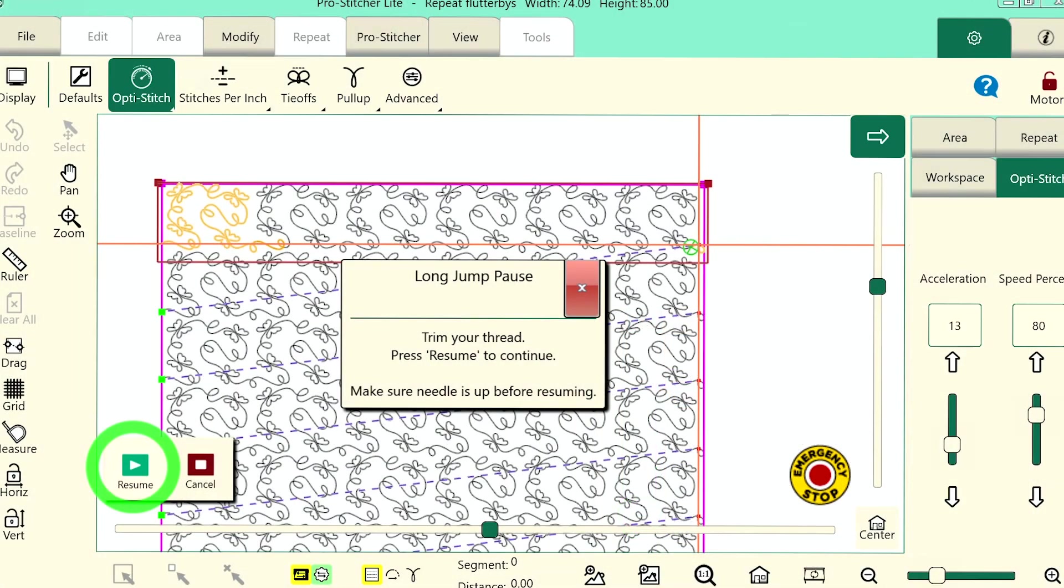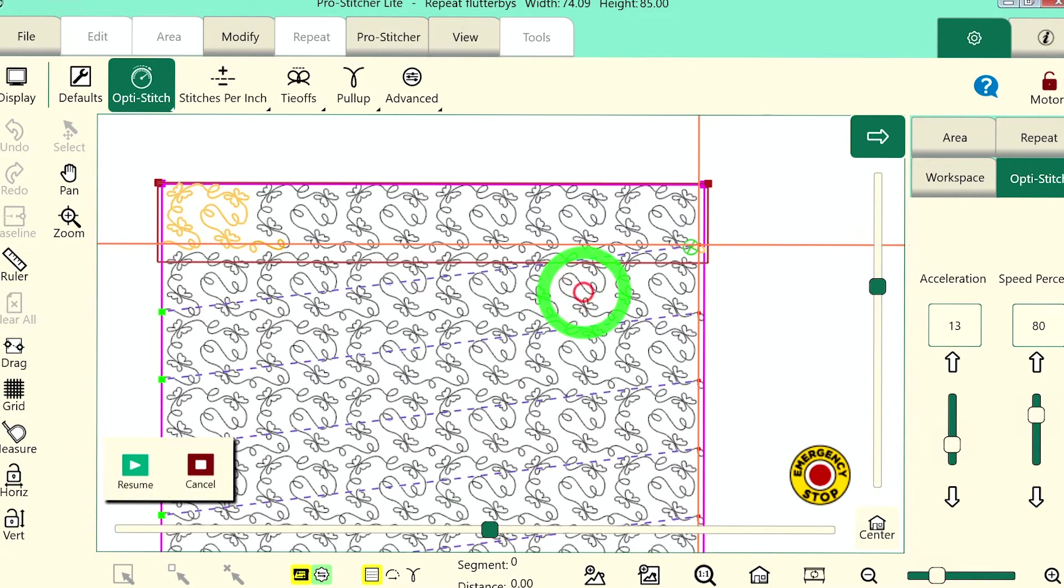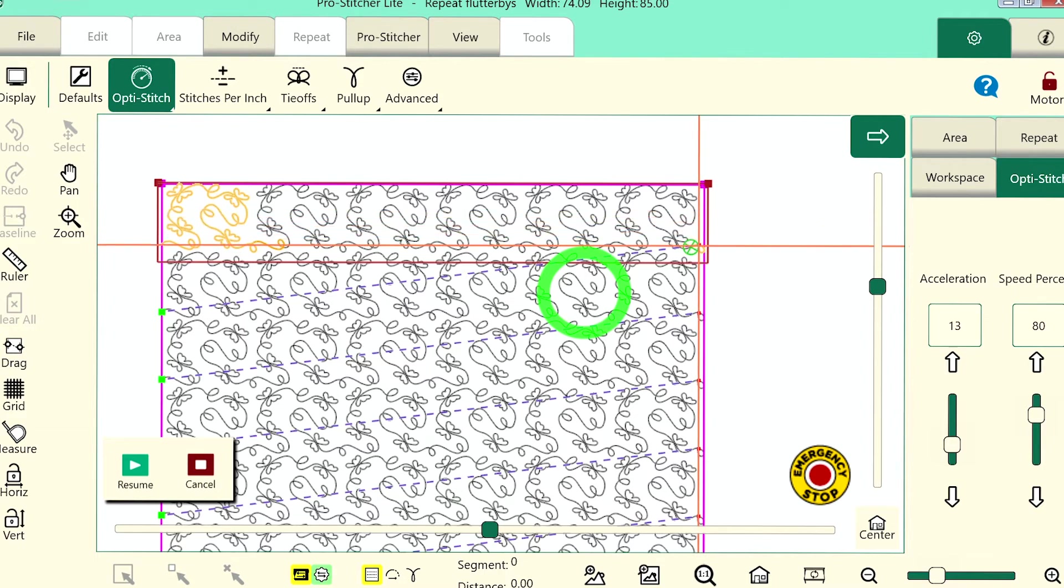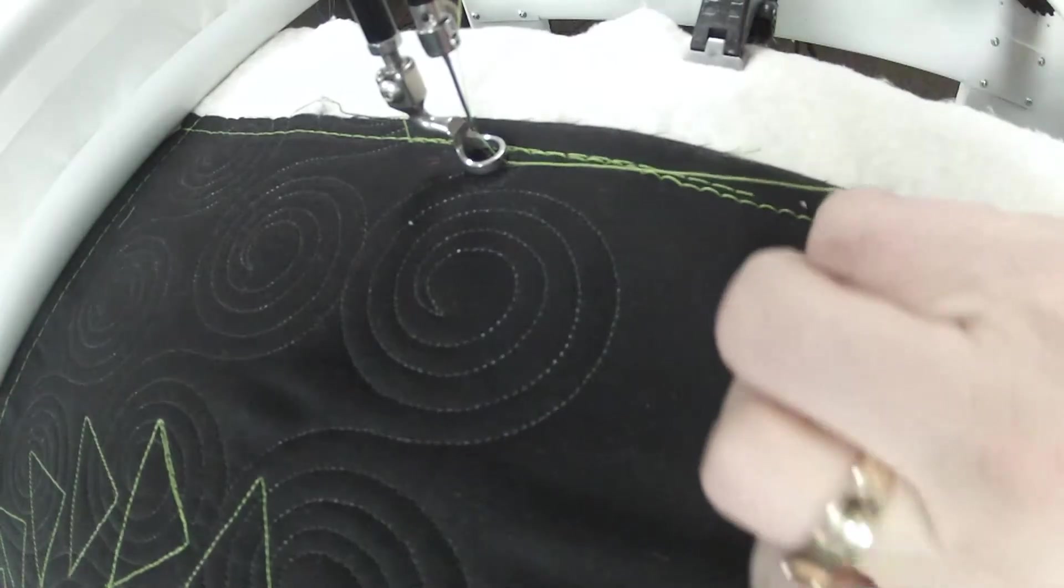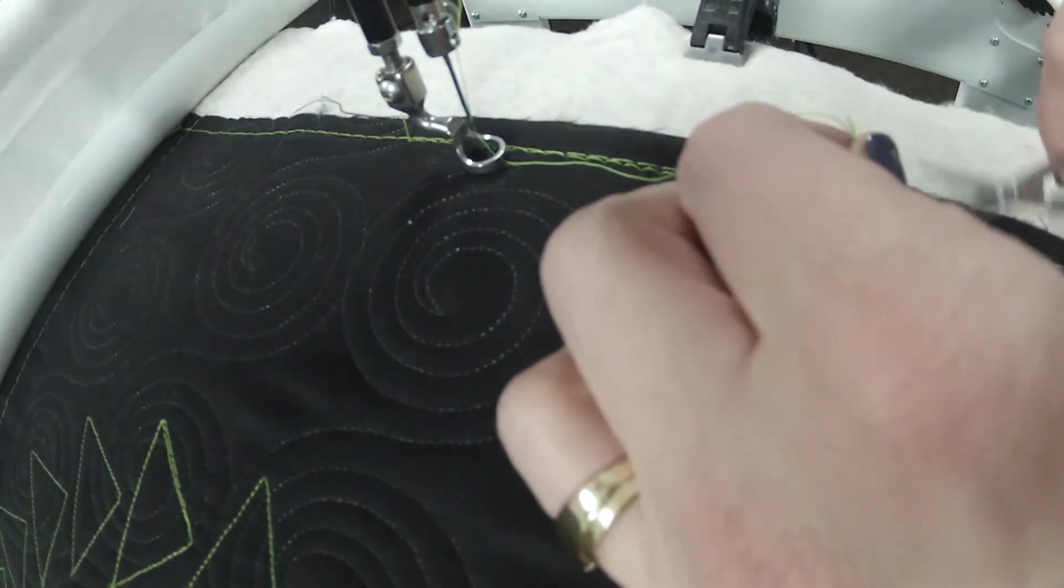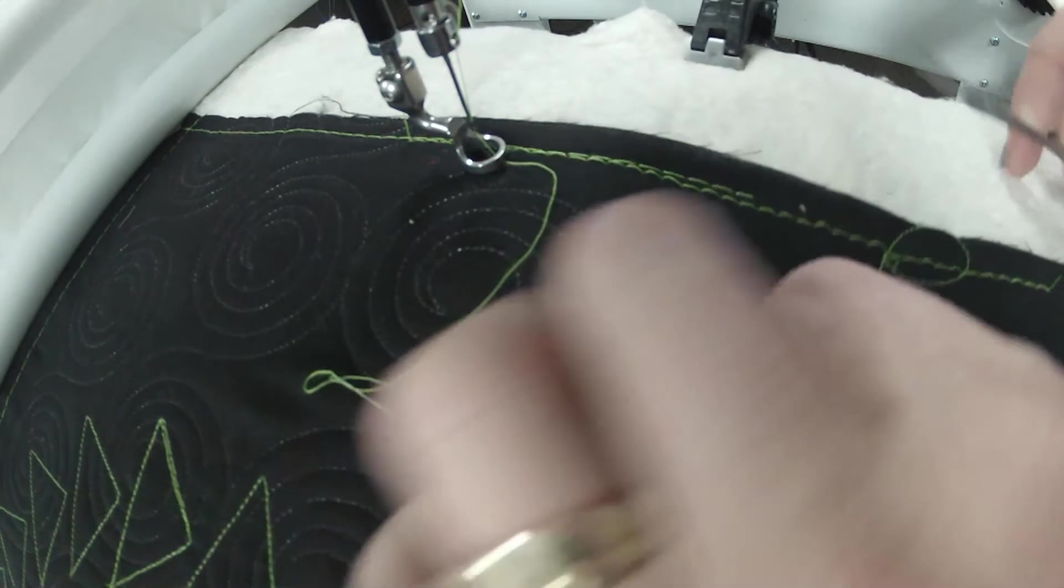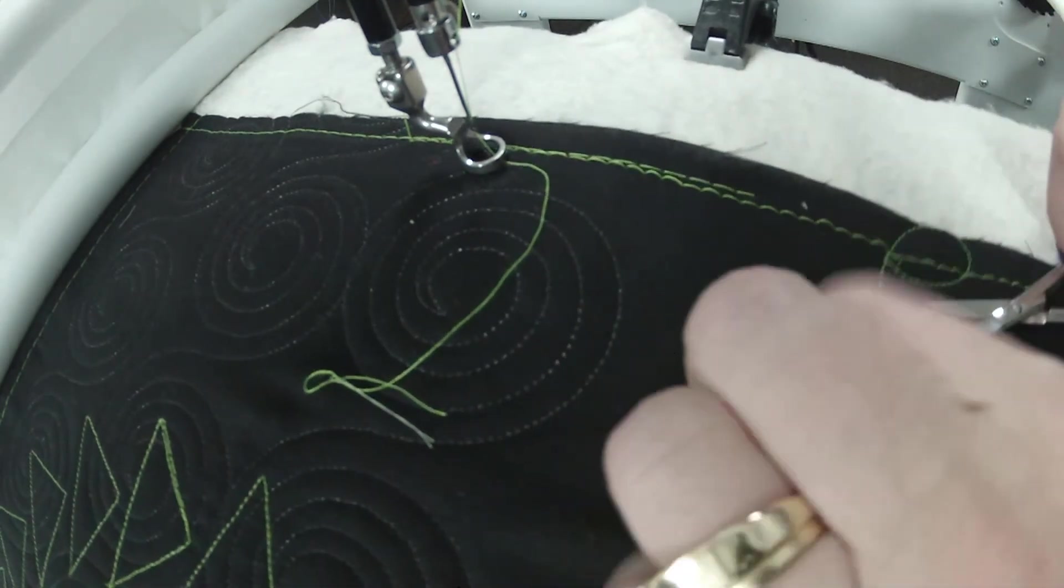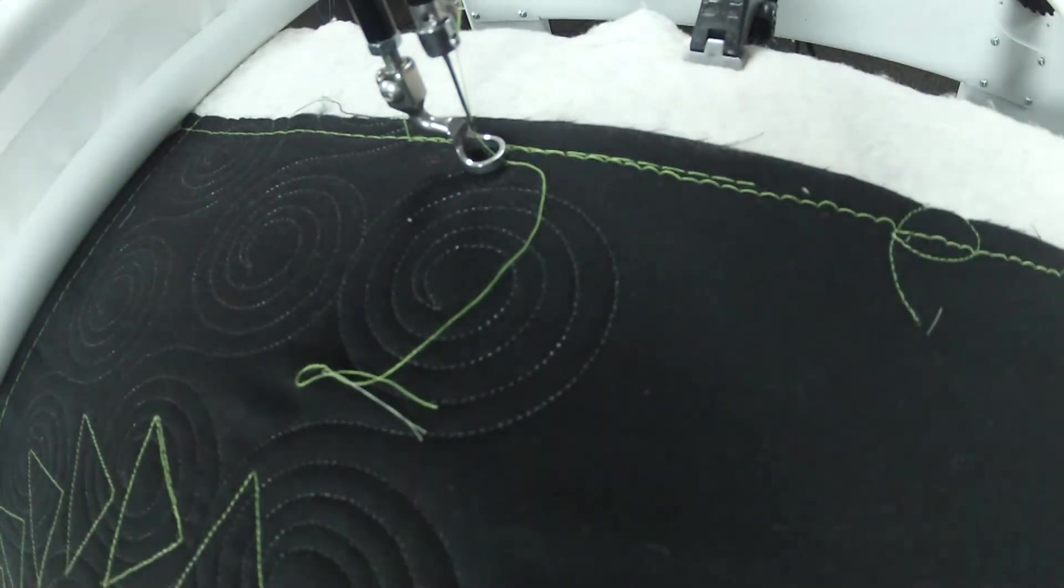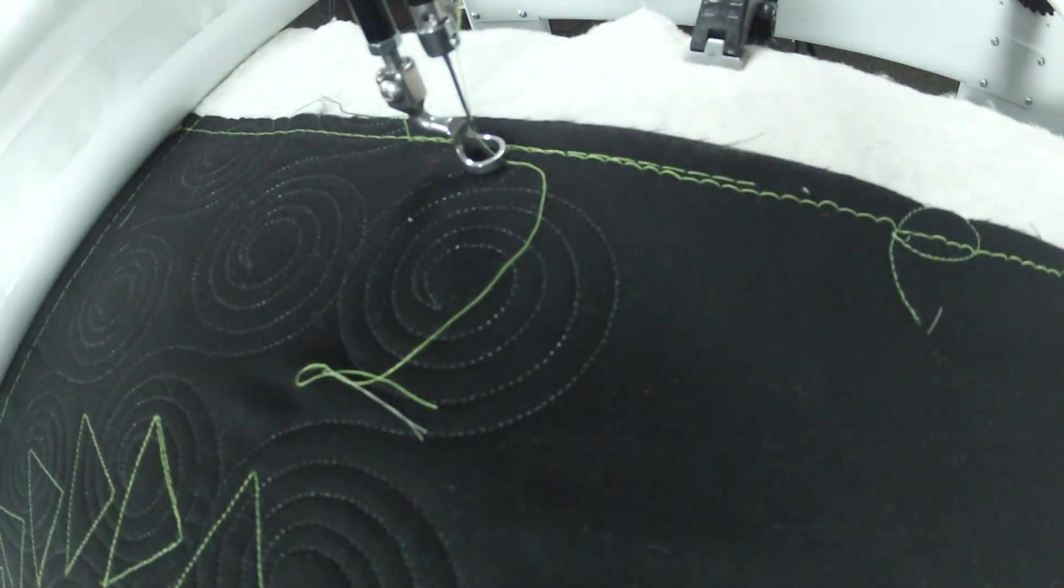All right, I've finished stitching my row. I now have a long jump pause warning on my screen. I can just X out of that and I'm ready to advance my frame, advance my quilt. So the first thing I want to do is just cut my, bring up my bobbin thread and cut it so that I don't have any extra threads being dragged across my machine, my quilt.